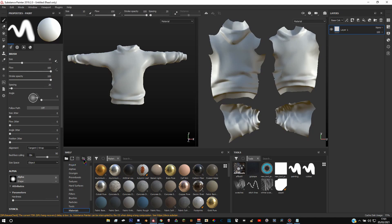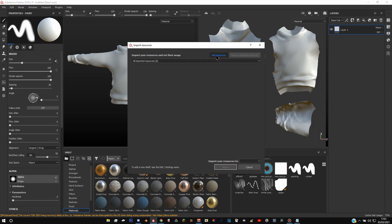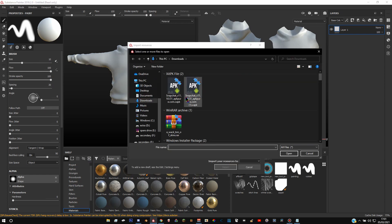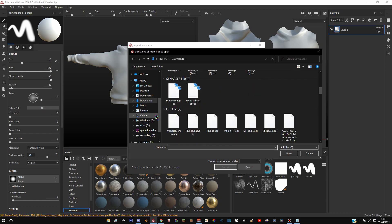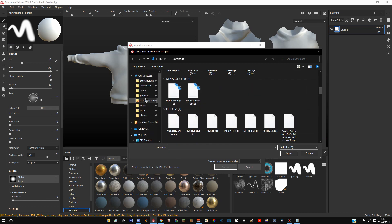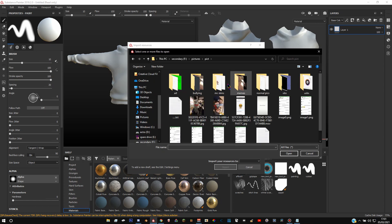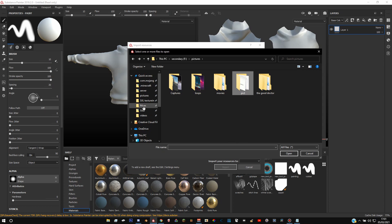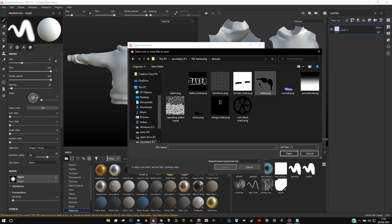And then once you've got it saved, you click this little arrow thing here and then click add resources. Find the picture you downloaded, wherever I put it. Right, finally found the pattern.